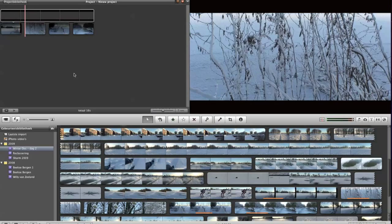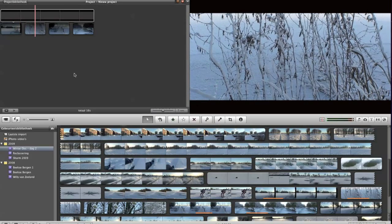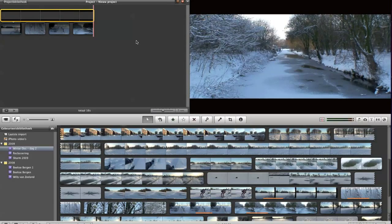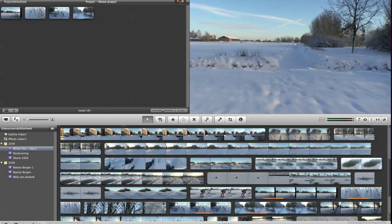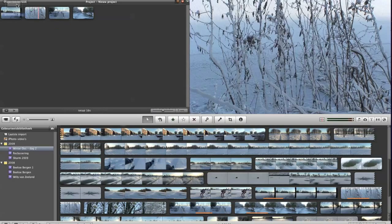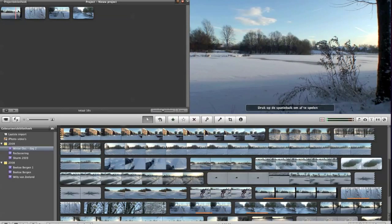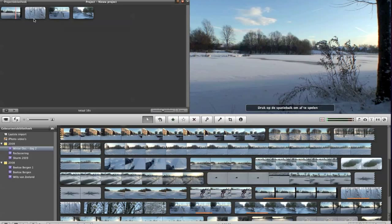But there is also another way to do it. Just take the same footage again, take the same picture and drop it onto the first footage and use it as a picture in picture.